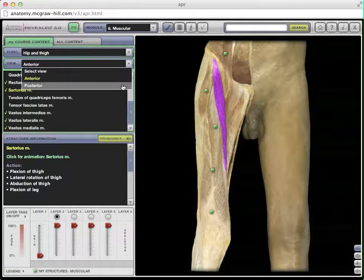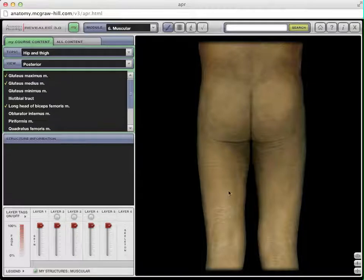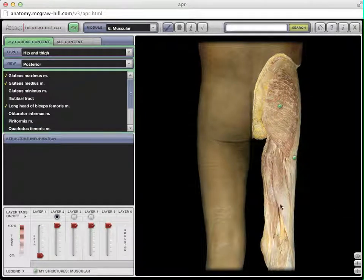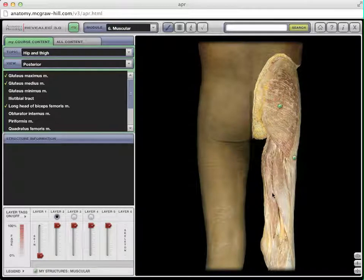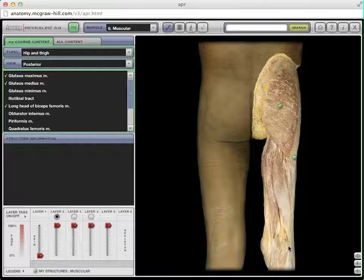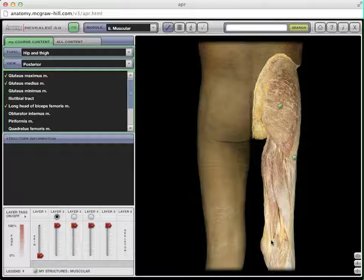Now let's look at the posterior muscles. Going to the back of the leg, we're looking at the hamstring muscles. They get that name because traditionally, when people butcher pigs, they hang the hamhocks up on hooks using these strings — the tendons of the posterior thigh muscles. These are three large muscles on the posterior surface of the thigh, and they flex the knee. They have tendons running in the back of the knee.